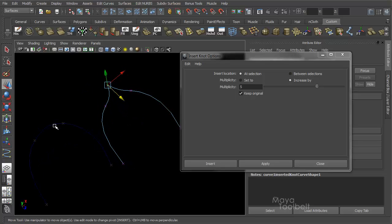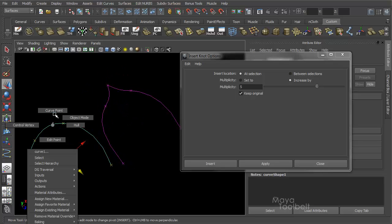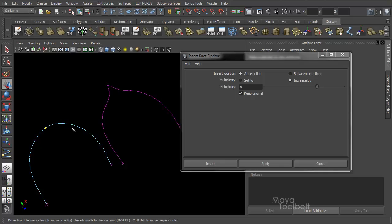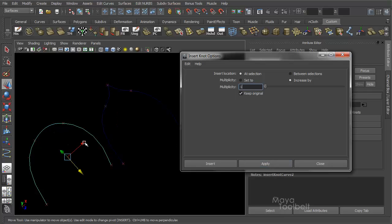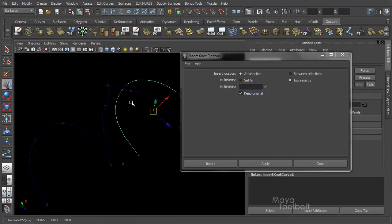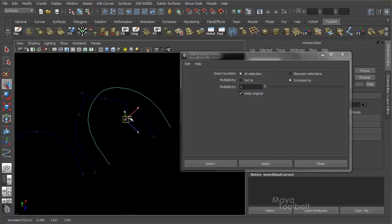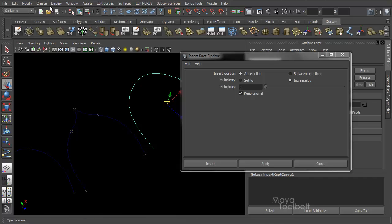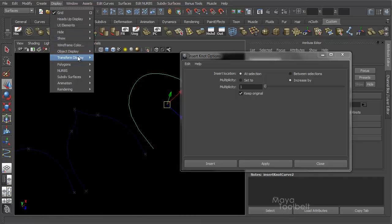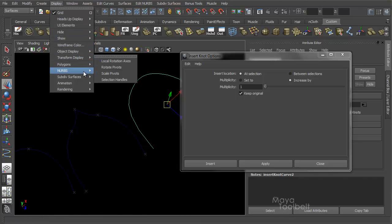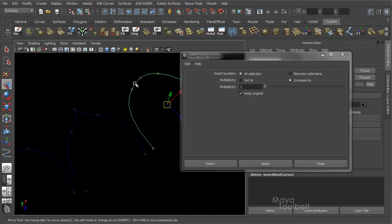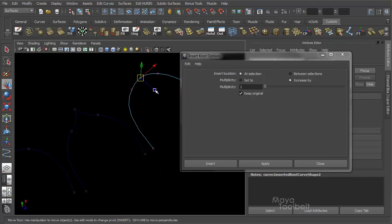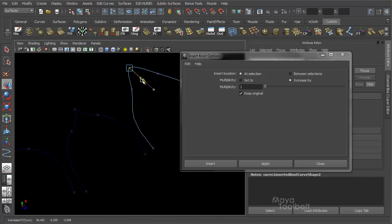If I were to, let's make another one, and instead set the multiplicity back to one, increase by one at selection, hit apply. Here's our third comparison. Let me display the edit points again. NURBS, edit points. And select this point and move it. You'll see a different result.